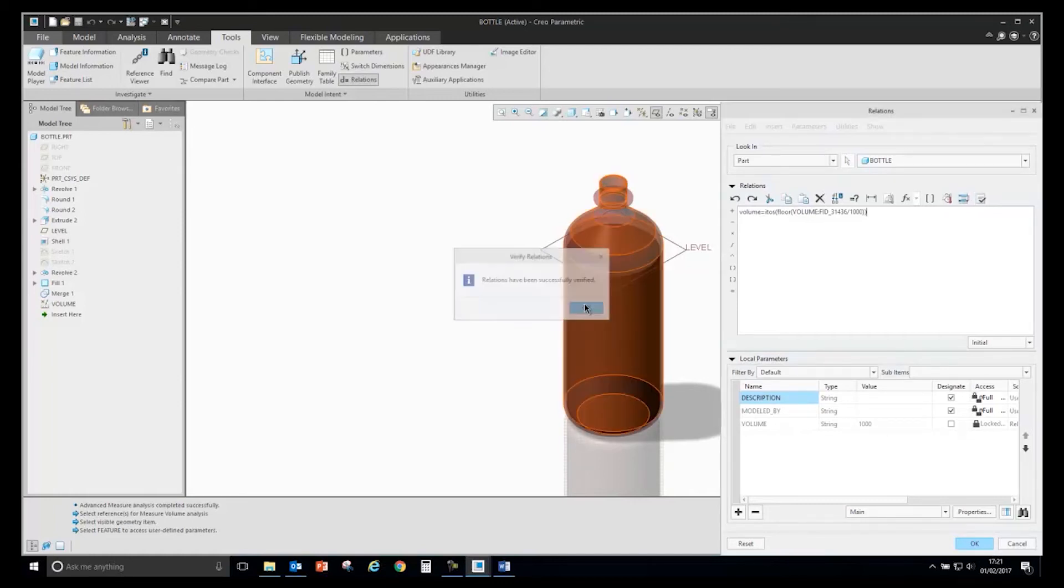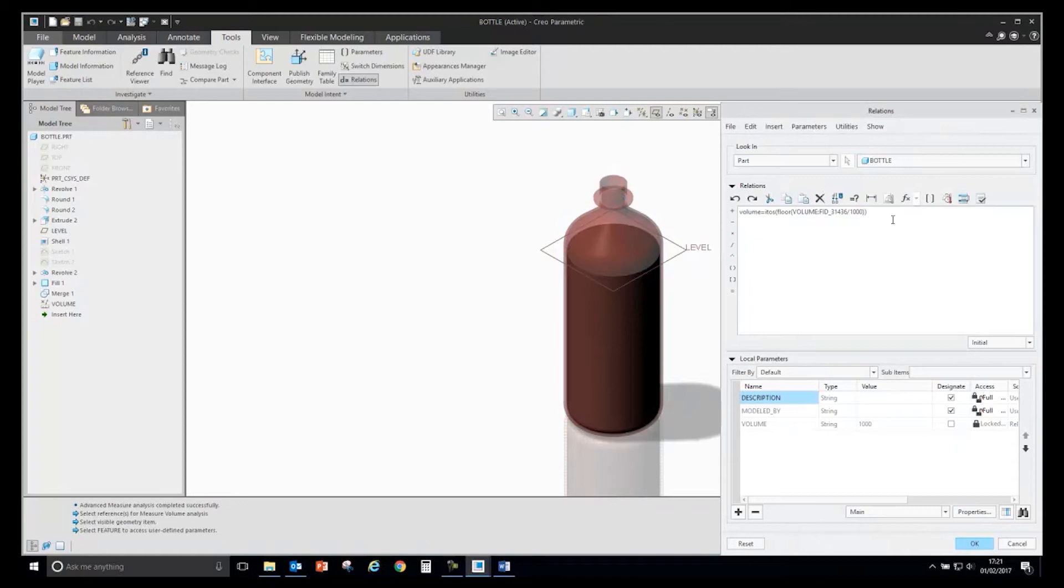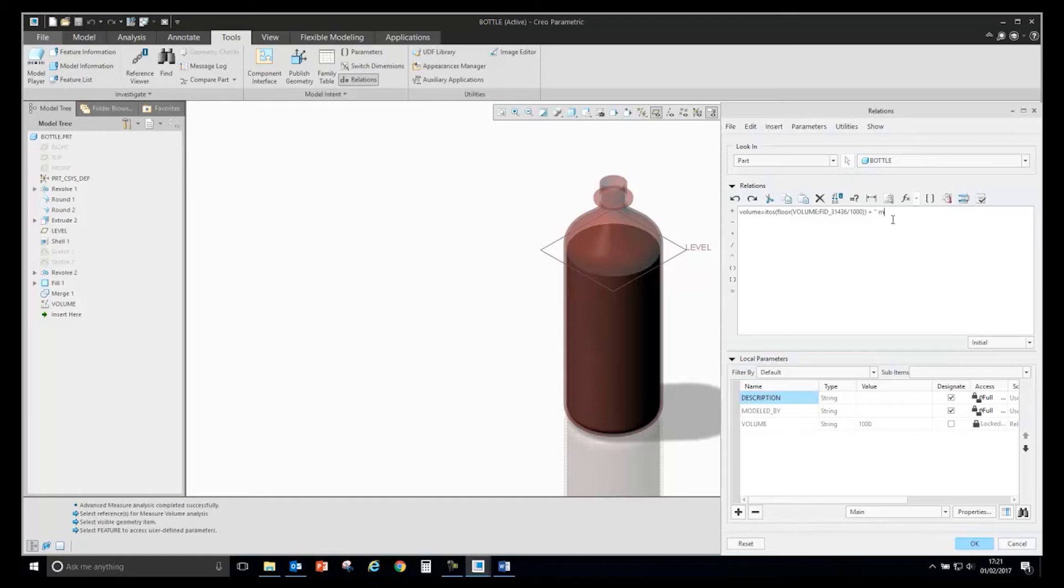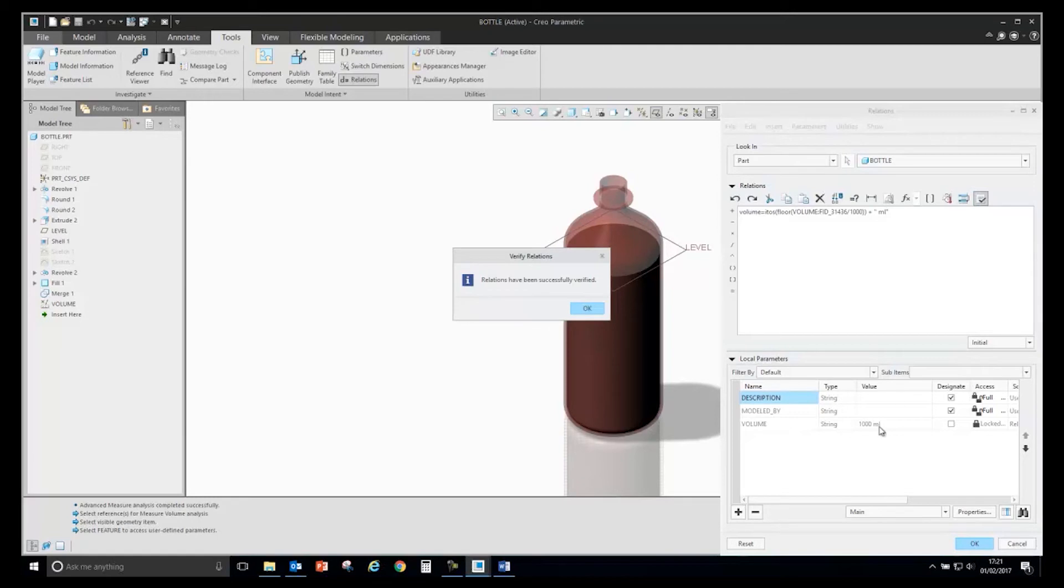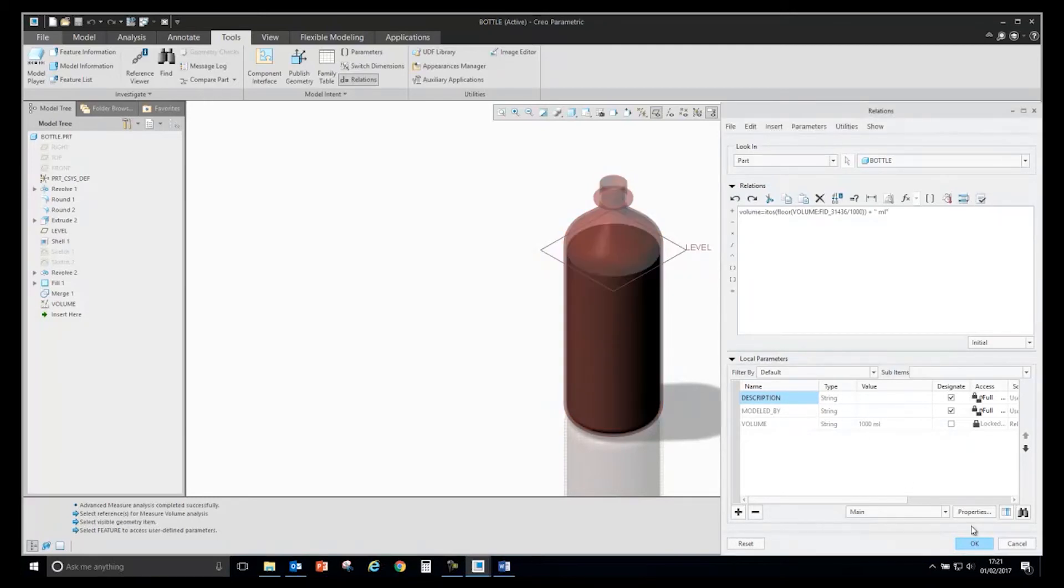I could also say I want to add additional text to show that it's milliliters. I will use the plus and specify the text ml for milliliters. If I verify that, you will see that has now been added to the end of my line.